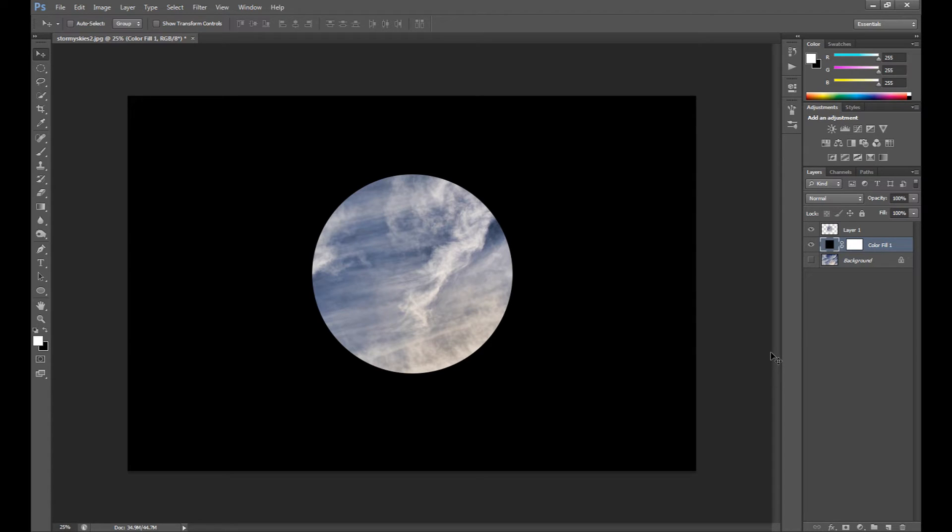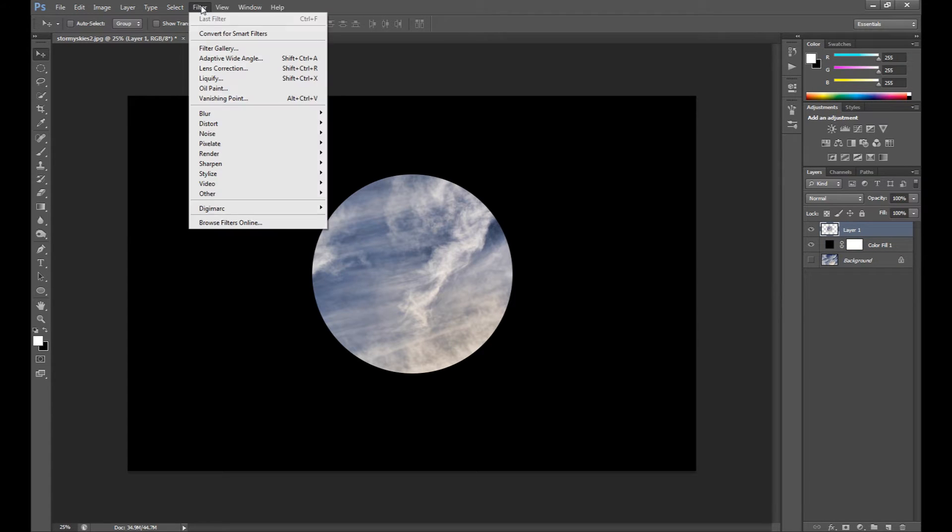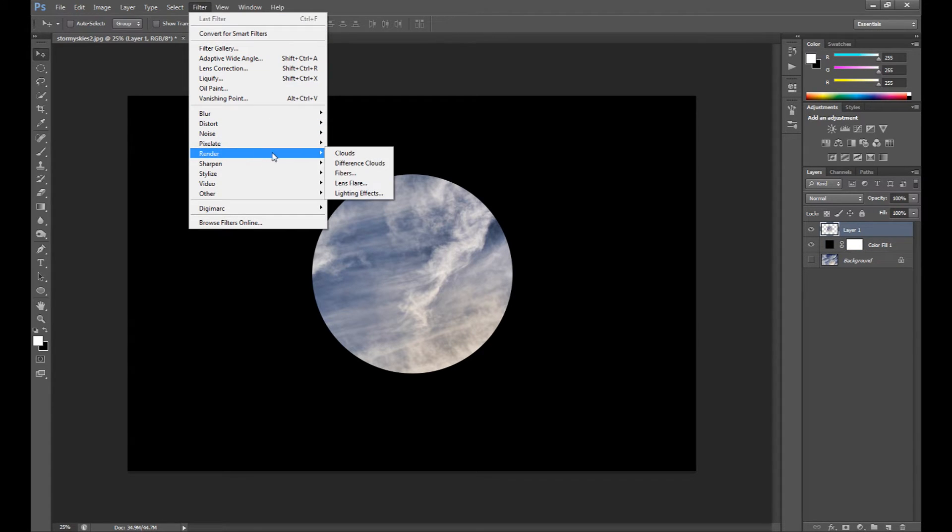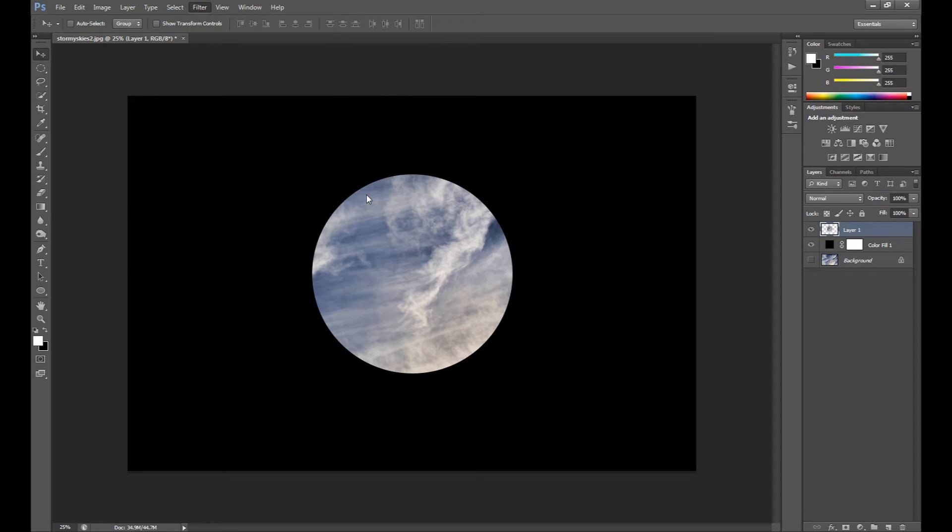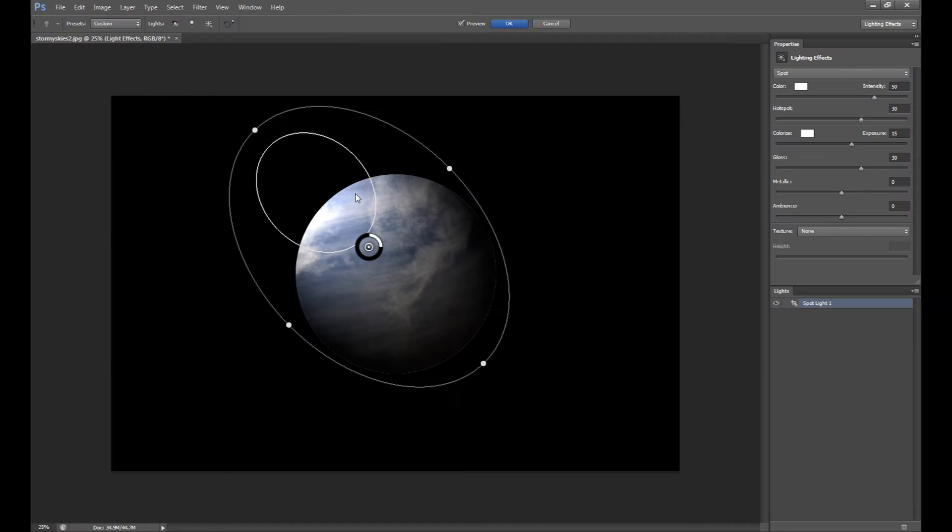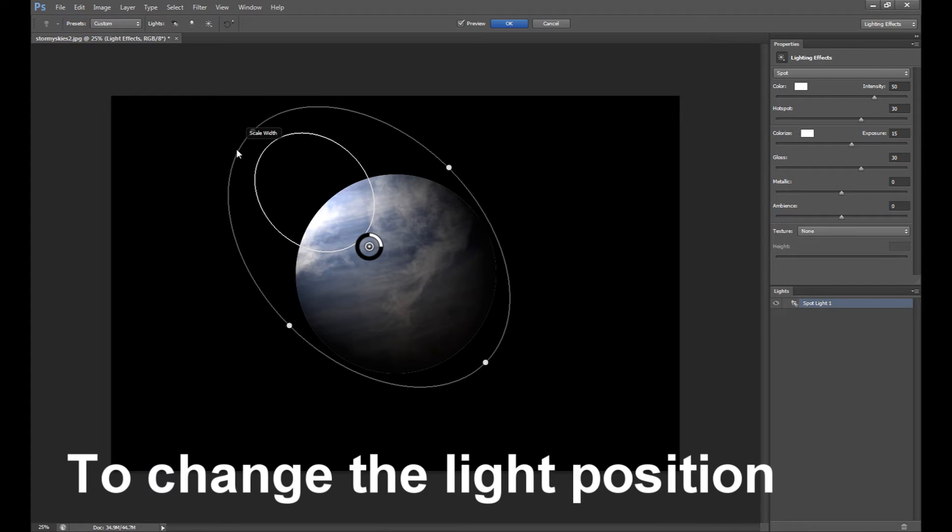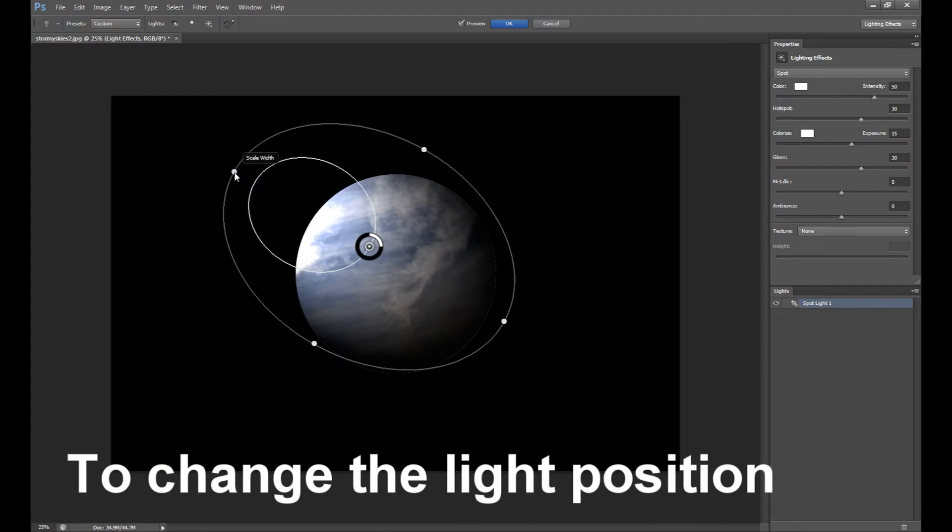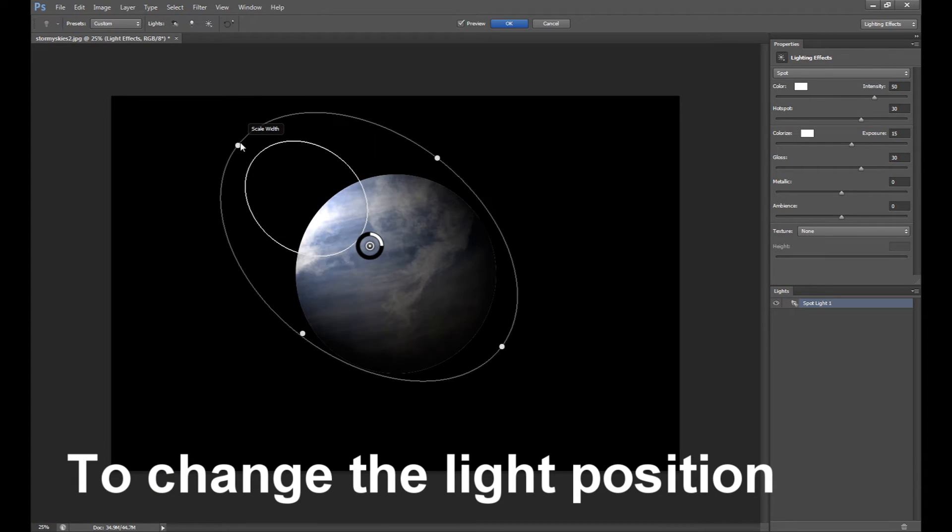It's good to add some lighting effects. So select this layer with planet, go to Filter, Render, and Lighting Effects. Here you can move this ring if you want, like this.